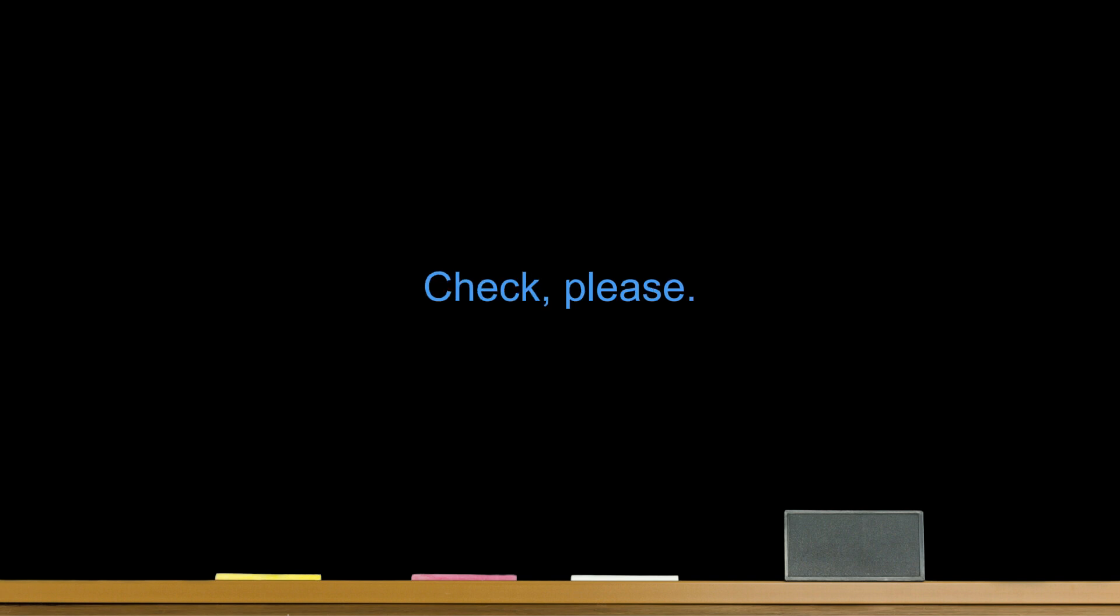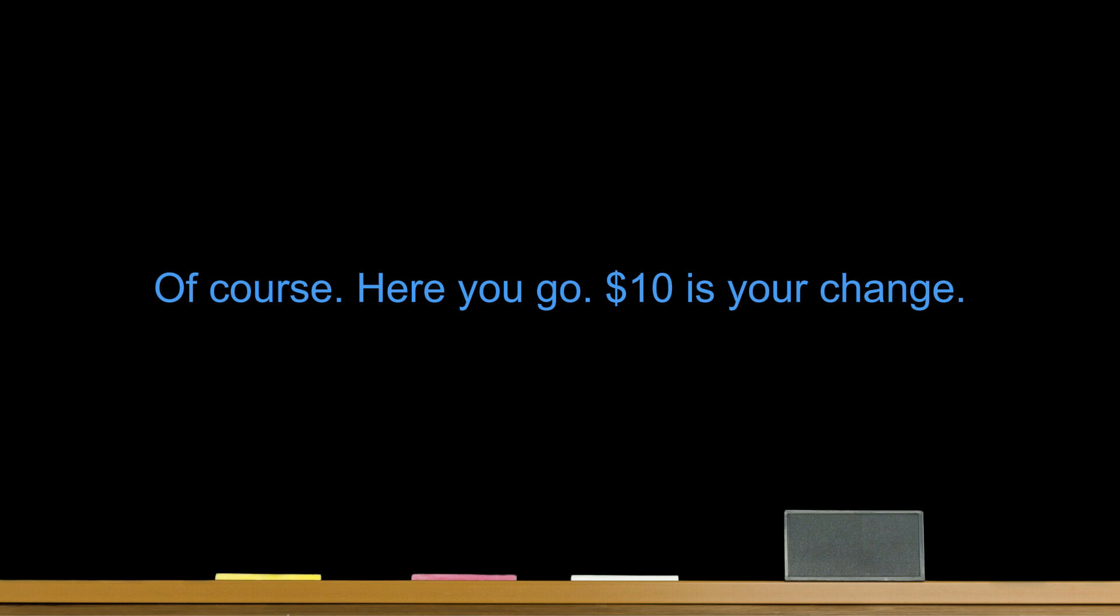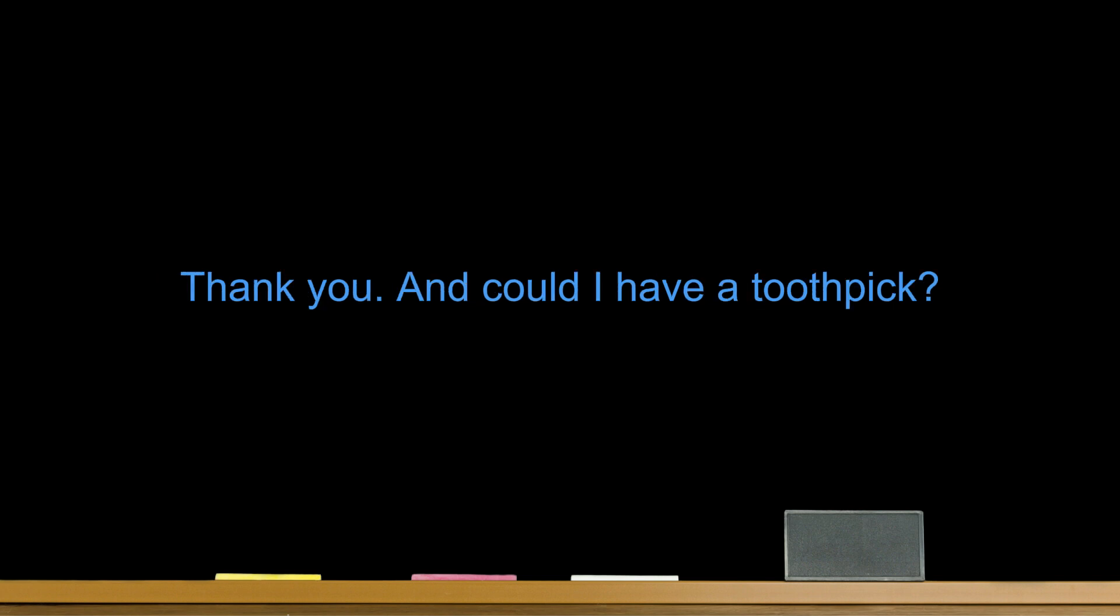Useful conversations. Pay the bill. Check, please. Here you go. That will be $40. All I have is $50. Do you have change? Of course. Here you go. $10 is your change. Thank you. And could I have a toothpick? It is by the door on the way out.